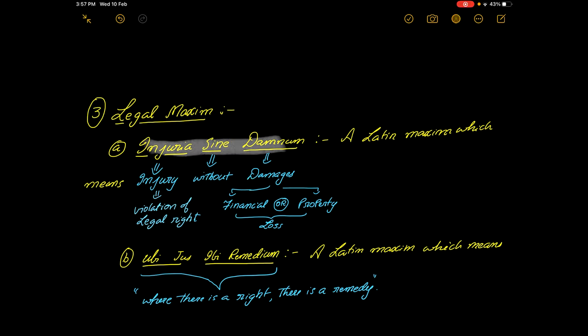Both the maxims were taken from Latin. Injuria sine damnum means injury without damages. You have suffered an infringement of your right, but there is no loss which has been caused because of such infringement. Let us understand what this particular maxim means: someone has infringed your right, but you have still not suffered any loss because of it.